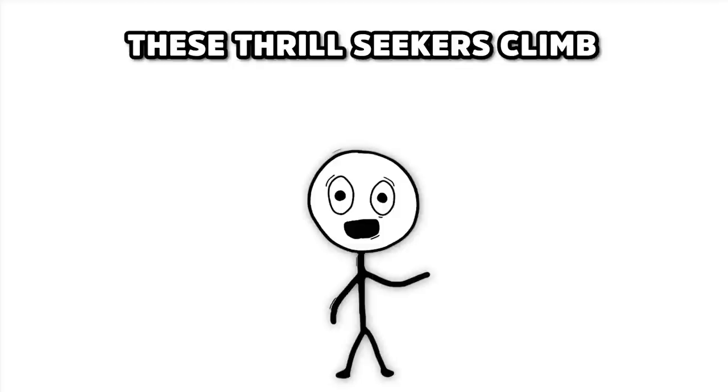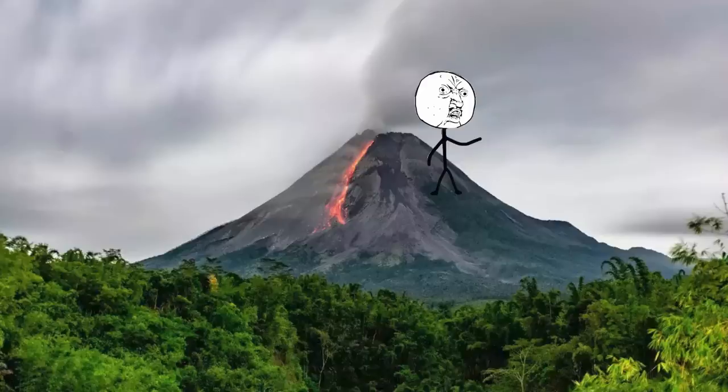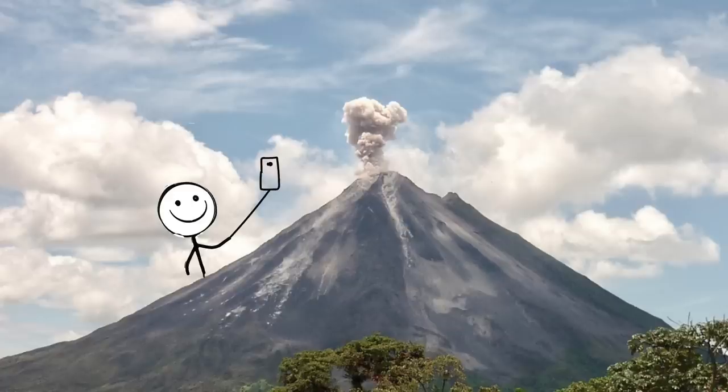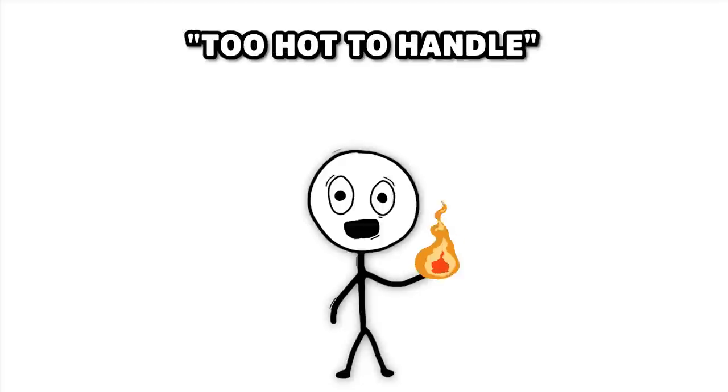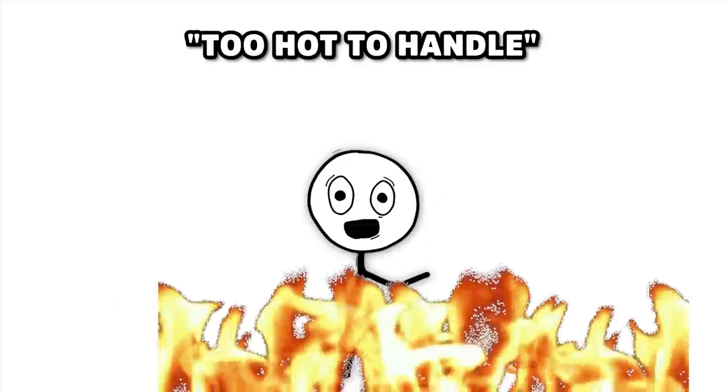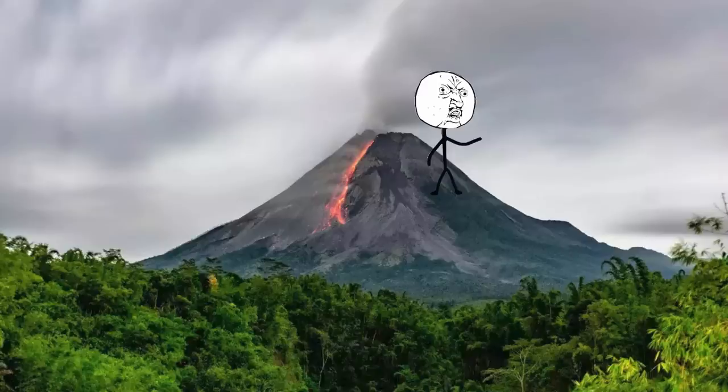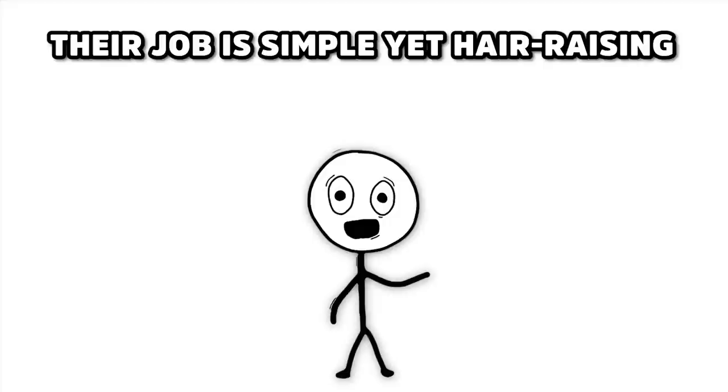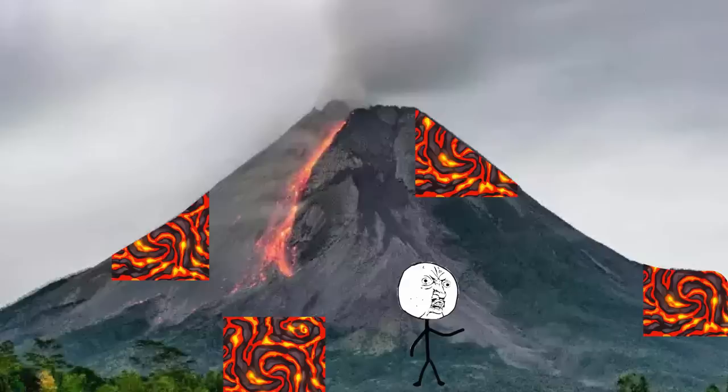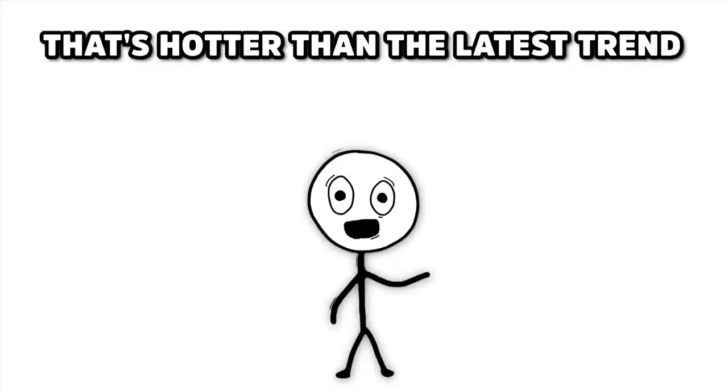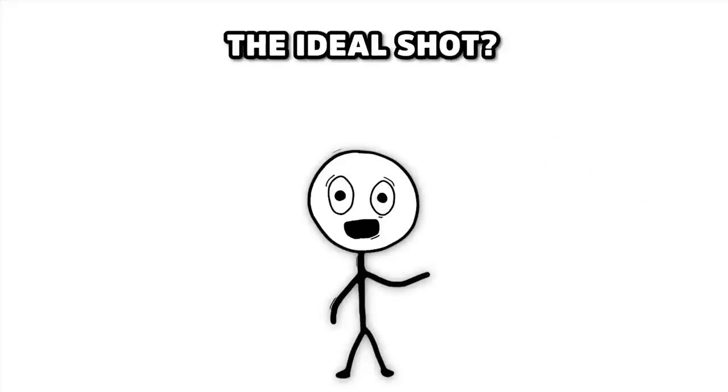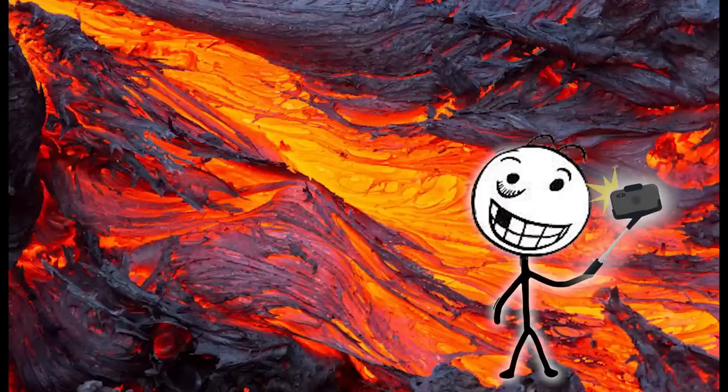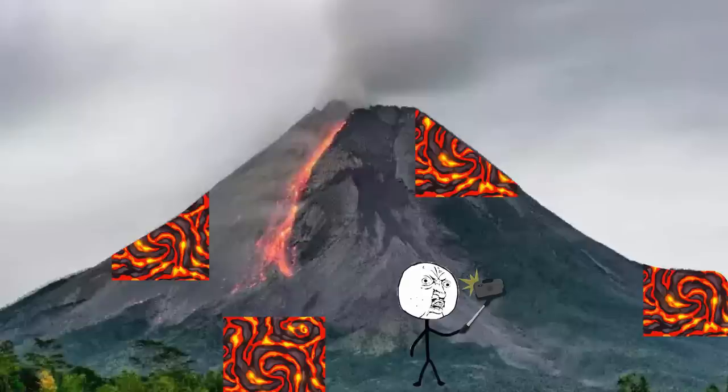These thrill-seekers climb active volcanoes without science gear, just selfie sticks, and don't care about the phrase too hot to handle. As they ascend these fiery mountains, their job is simple, yet hair-raising. Capture that perfect selfie with a backdrop of lava that's hotter than the latest trend on social media. The ideal shot? You, grinning, with a river of lava photobombing in the background.